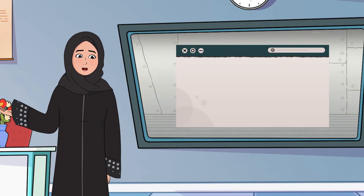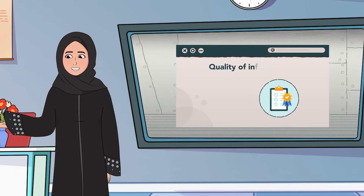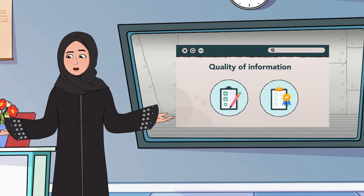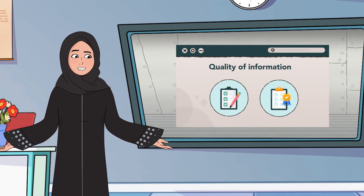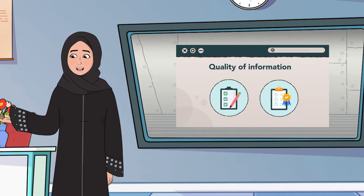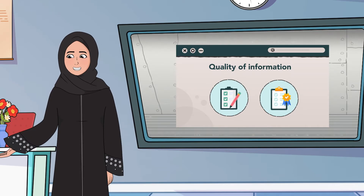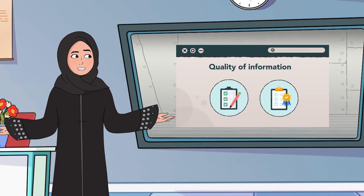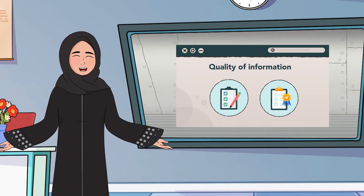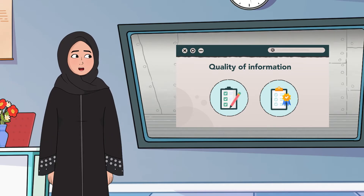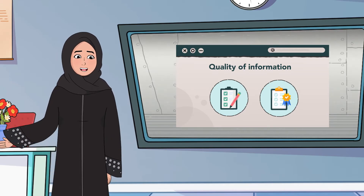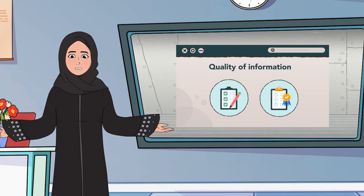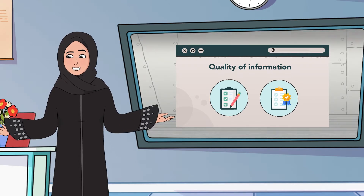The quality of information is an important concept that expresses the extent to which information is useful in making decisions. Therefore, when we collect information about a specific idea or when we visit a website, we must check the standards of information quality.